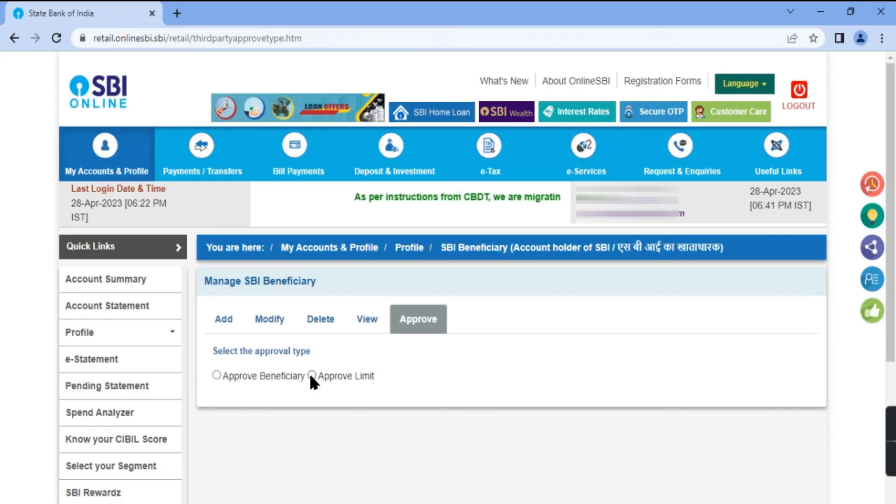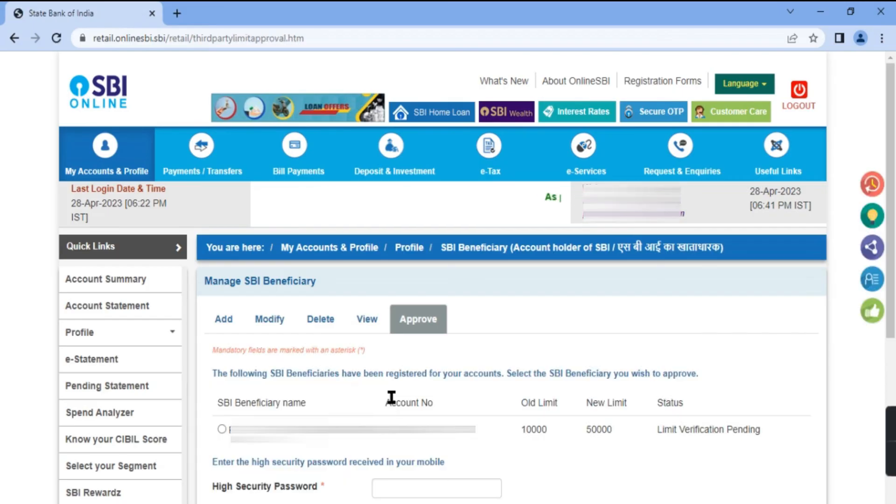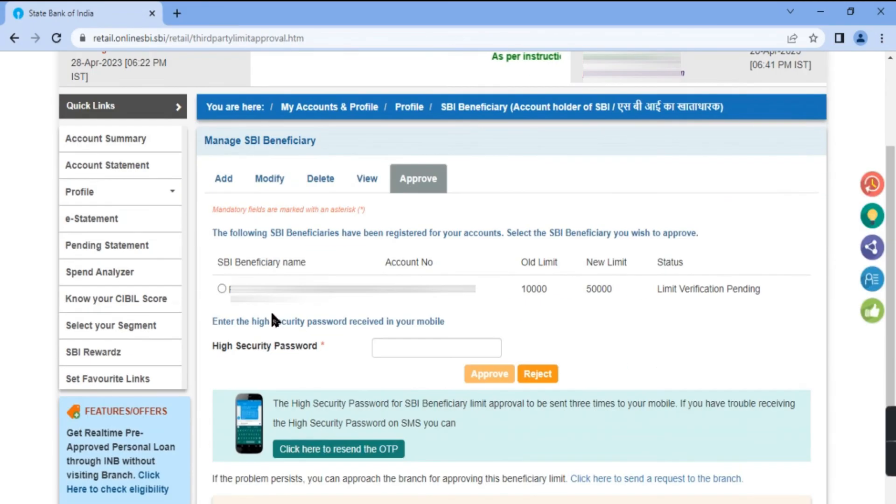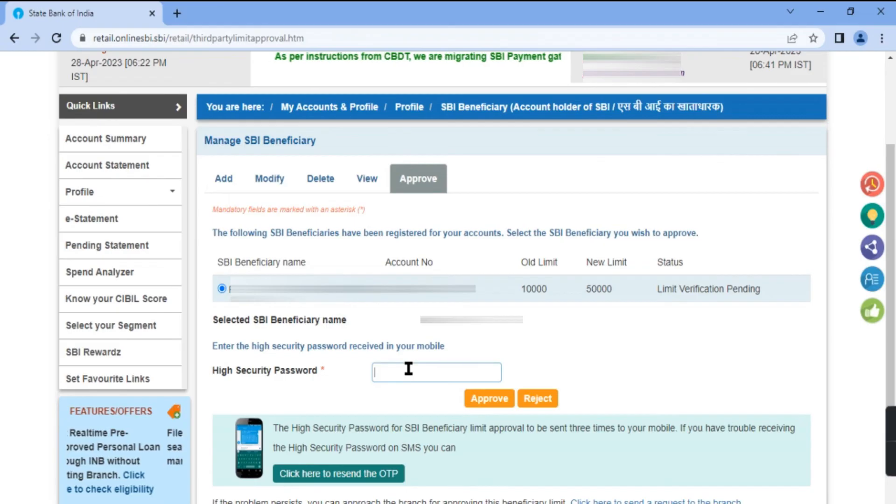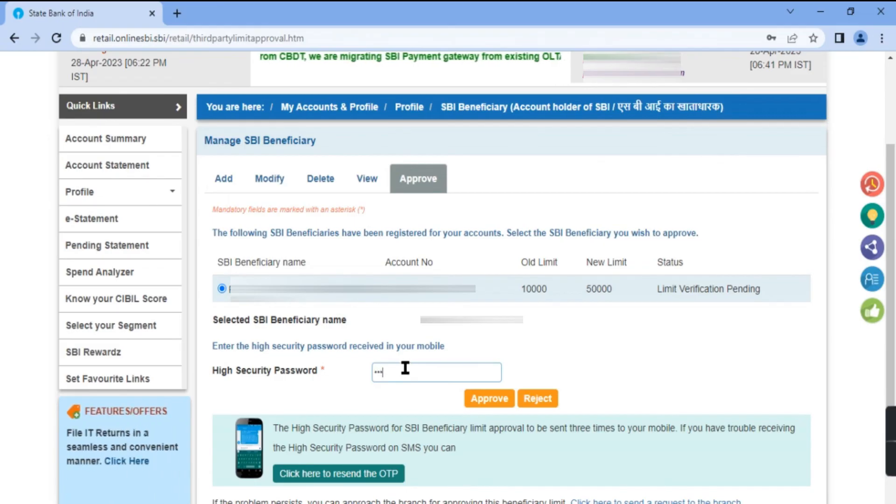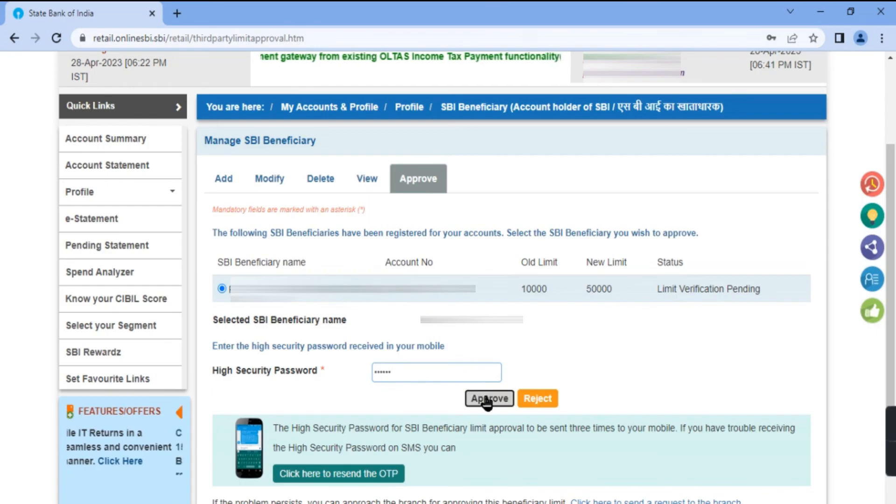Select approve limit, select the beneficiary name, enter OTP received, and approve.